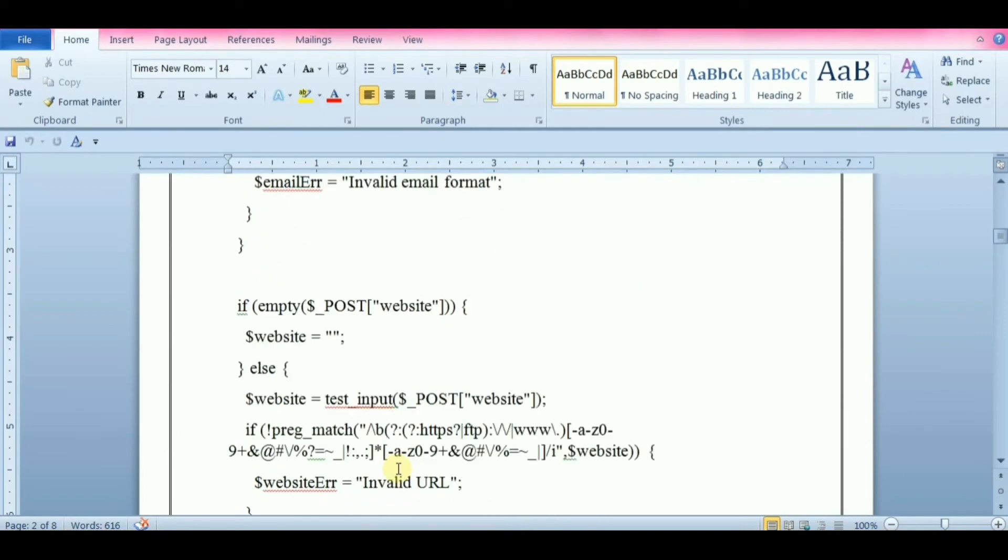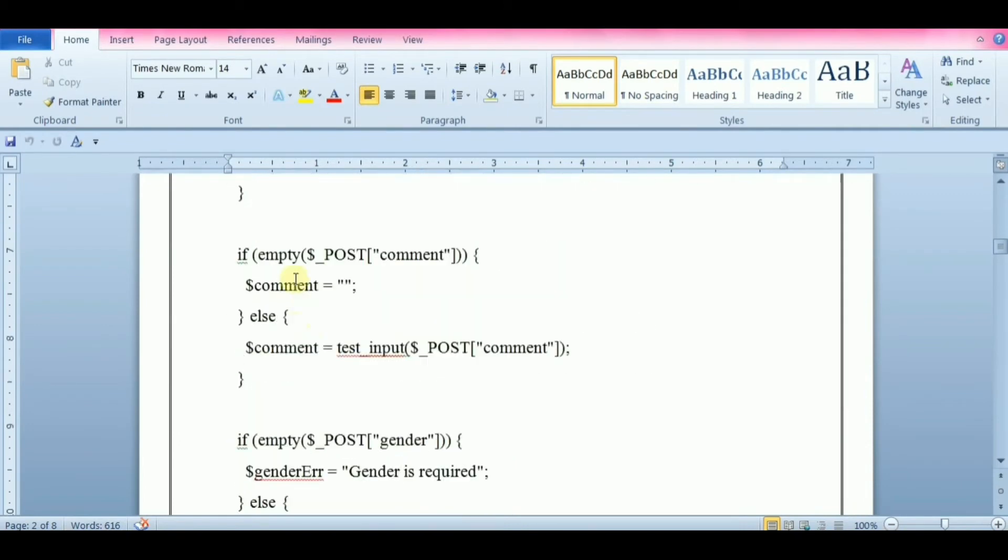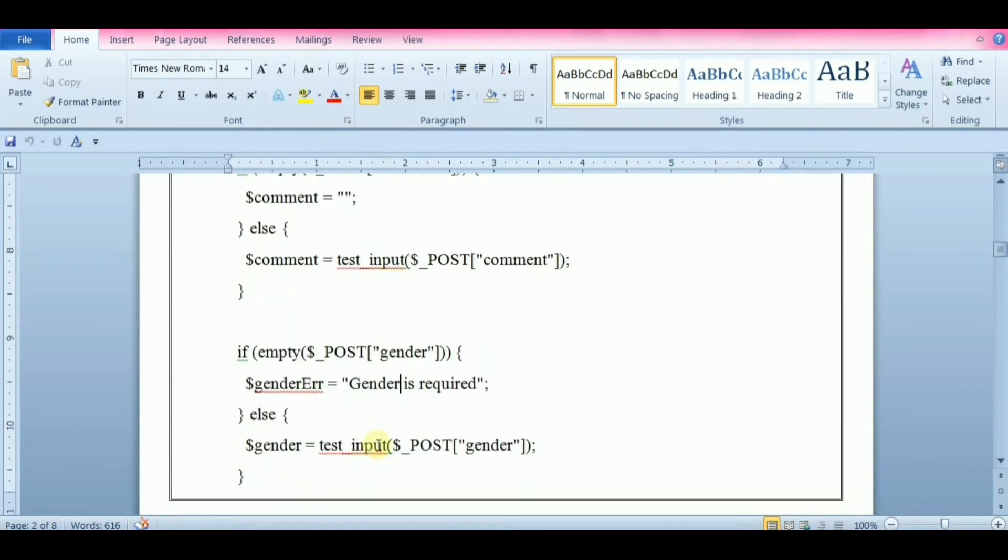Website is an optional field; if present it must contain a valid URL. Comment field is also an optional field. It is a multi-line input field, a text area. Gender is a required field; you must select one.